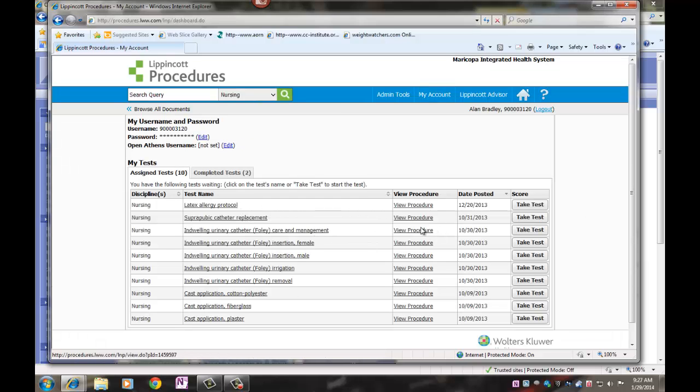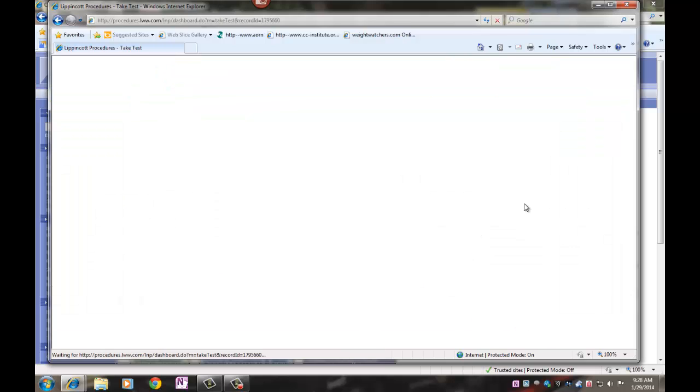Once you have reviewed the content and viewed the procedure, take the test.